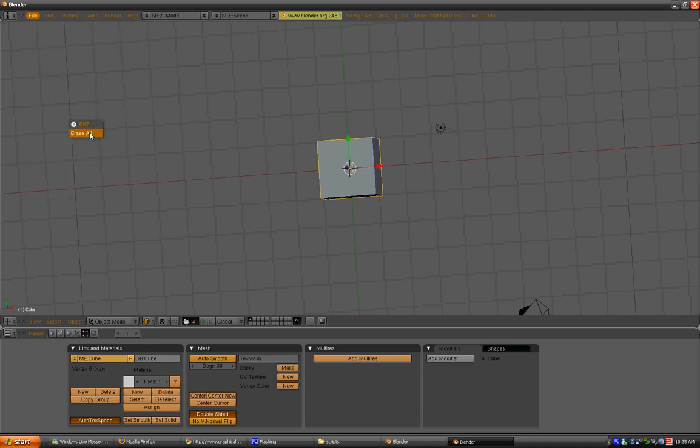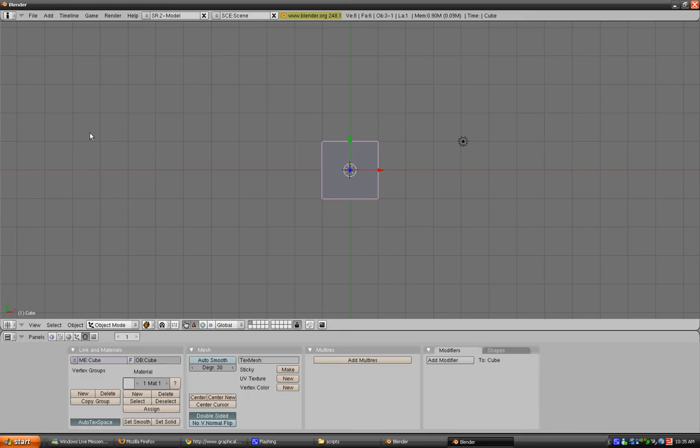And there you go, you have your normal theme back, but if you want to keep the normal theme, you have to press Control-U, save user defaults again, and there you go, it's back to normal.